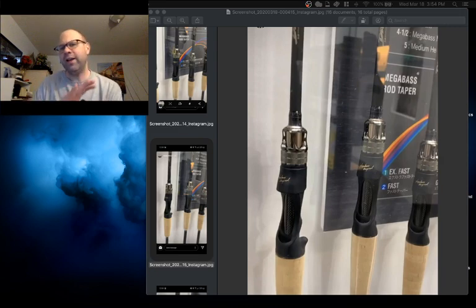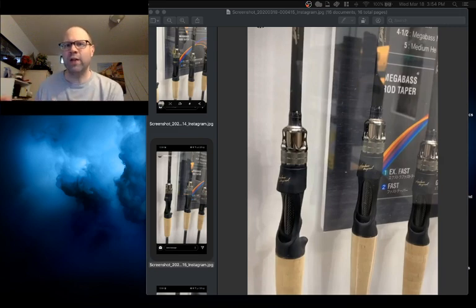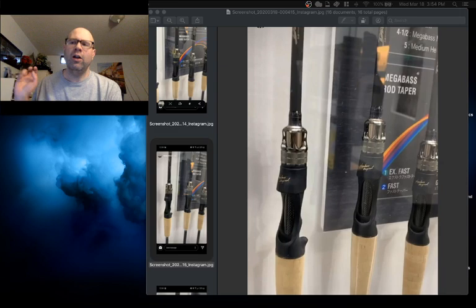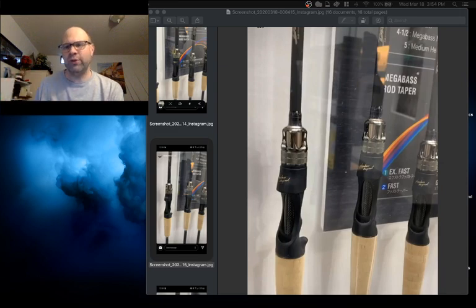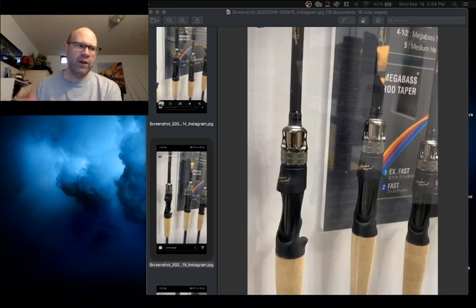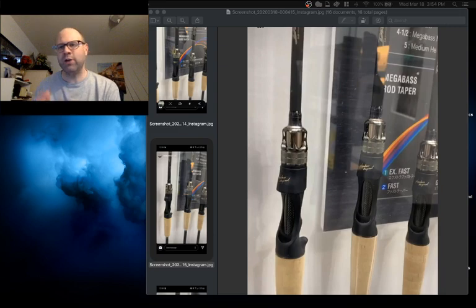So Megabass had a display set up. They had all these rods sitting out. A lot of people took some casual video of these rods but no one really dove into any of the models and the tapers and the naming.